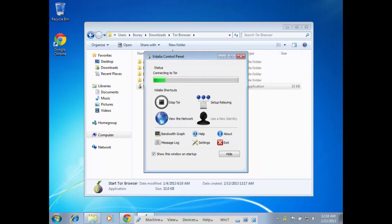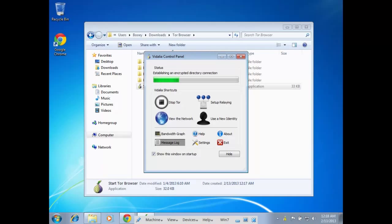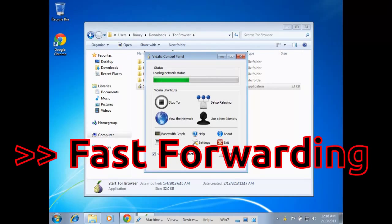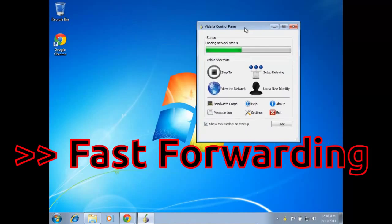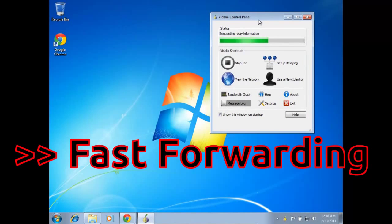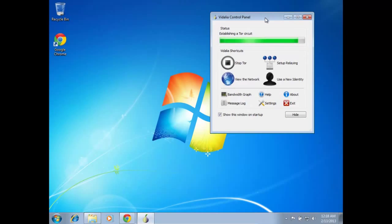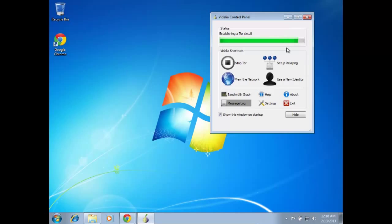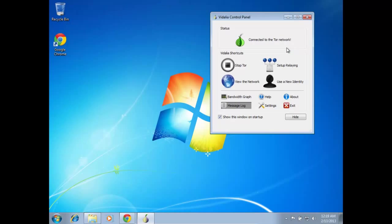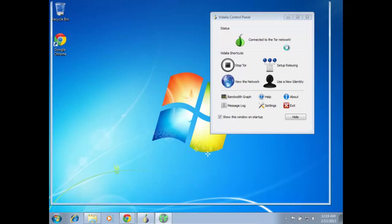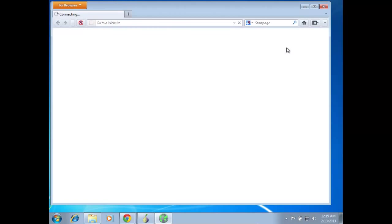Hopefully after it connects, it should open up the browser. So just wait for it to connect. I'm just going to fast forward this part when I'm editing the video because I hate waiting, I'm not going to make you guys wait. Connected, so the browser should be opening up, there it is.